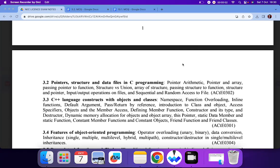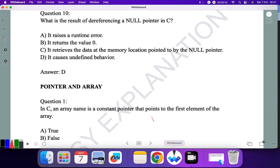Hello everyone, welcome to G Explanation. In the last videos I covered topic 3.2 — pointer structure and data file in C programming. In the previous video I covered pointer arithmetic. In this video I'll try to complete the 3.2 MCQ questions. Before solving these MCQ questions, I hope you know the theory portion. If not, we have covered it in the C playlist. Without any further delay, let's get started.